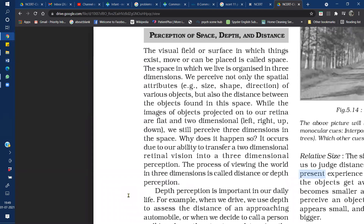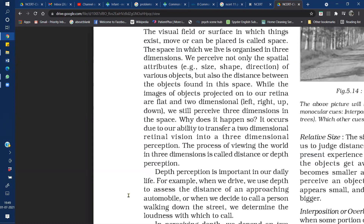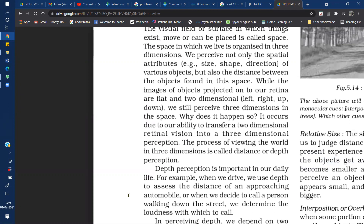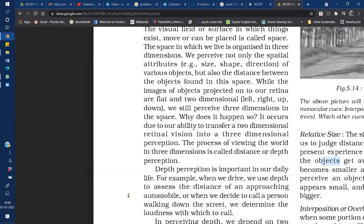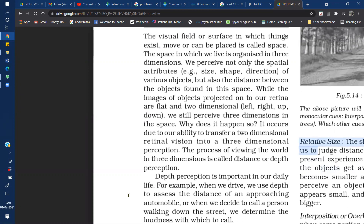When we perceive something in three dimensions, we can see three special attributes: size, shape, and direction. Depth perception is very important in our daily life. When we see something in a three-dimensional view, we can perceive depth as well, or we can also perceive distance.